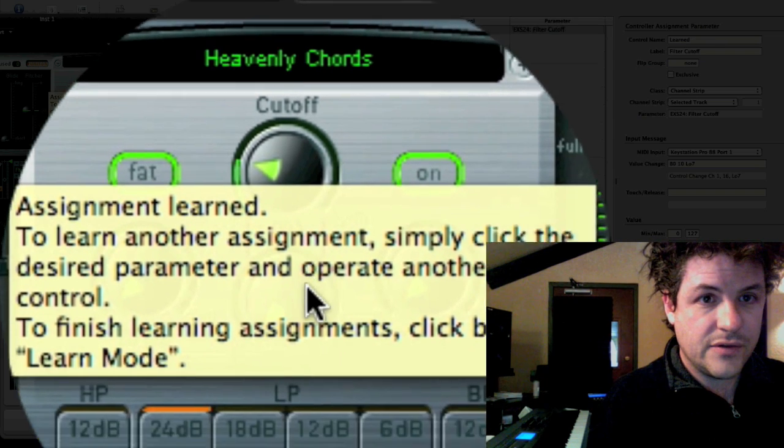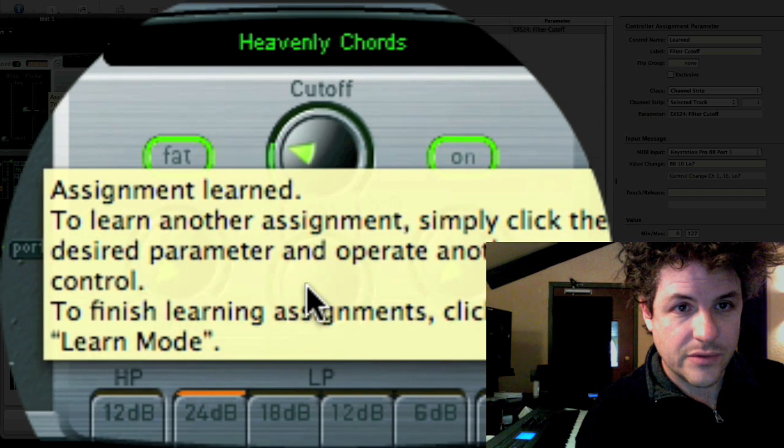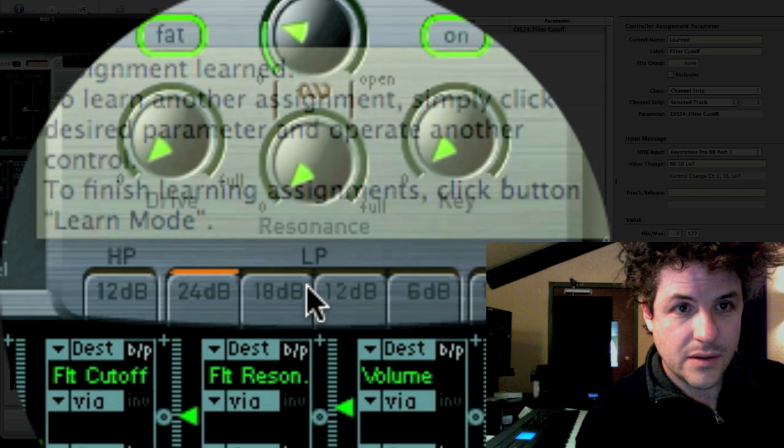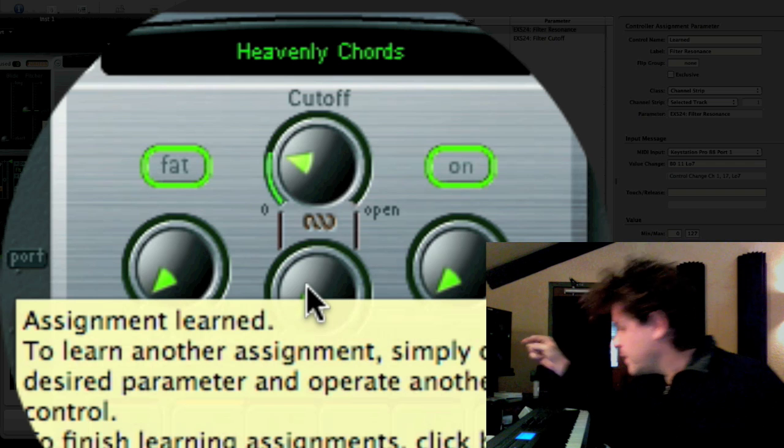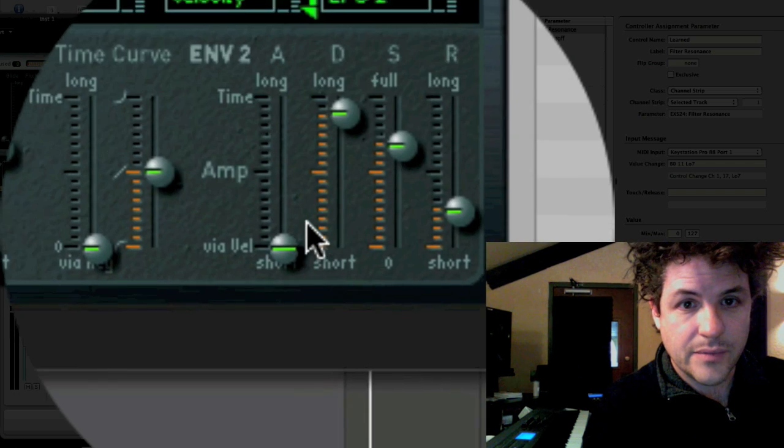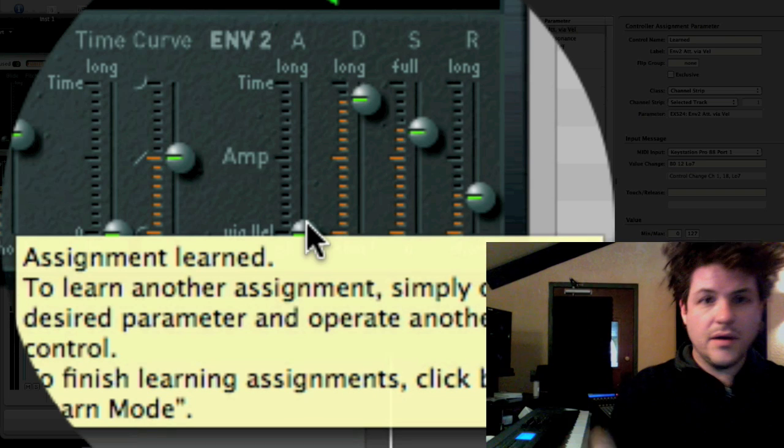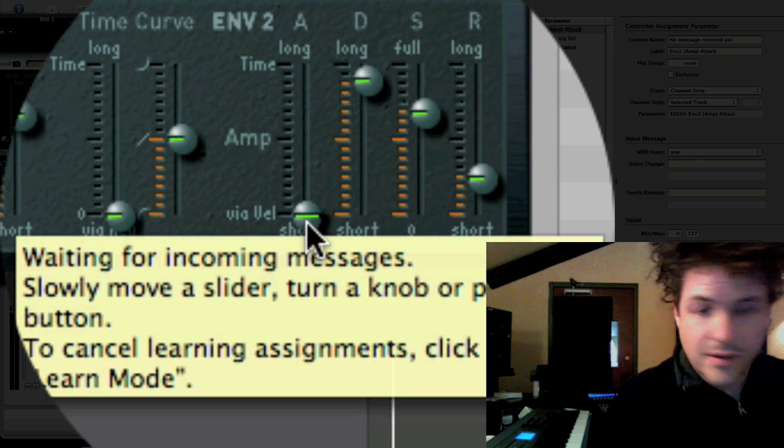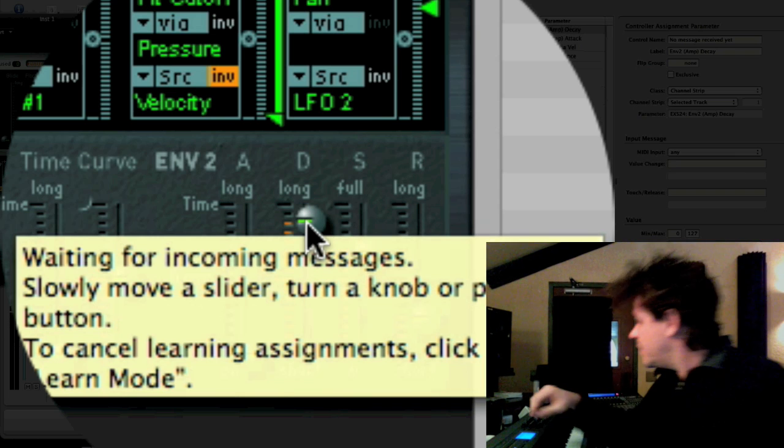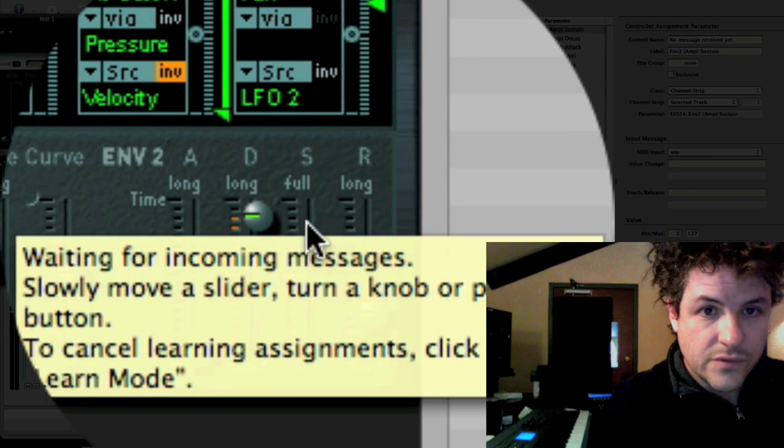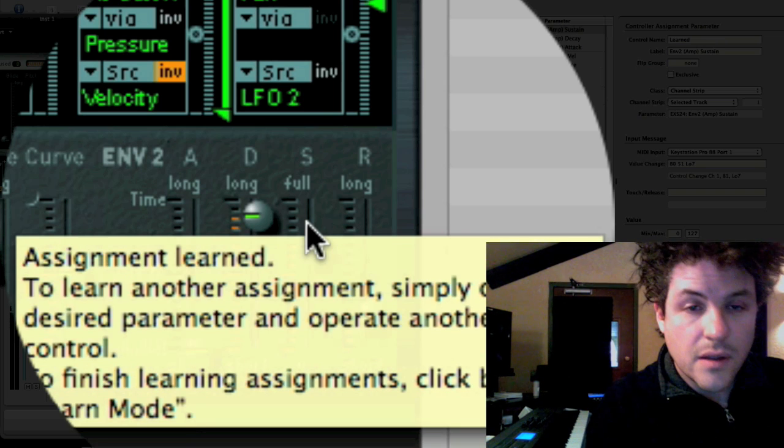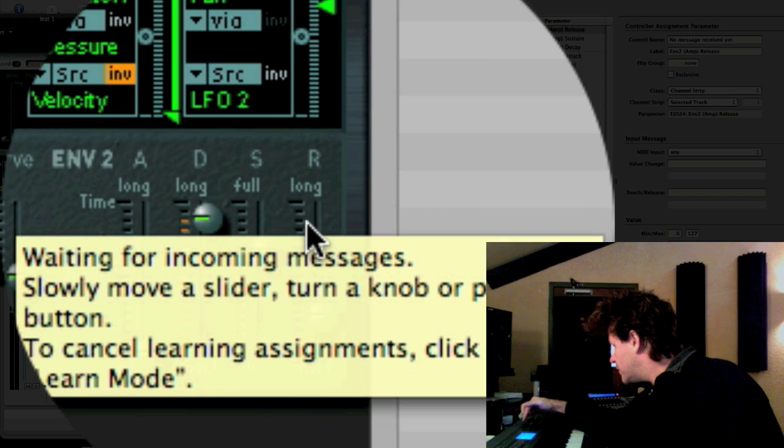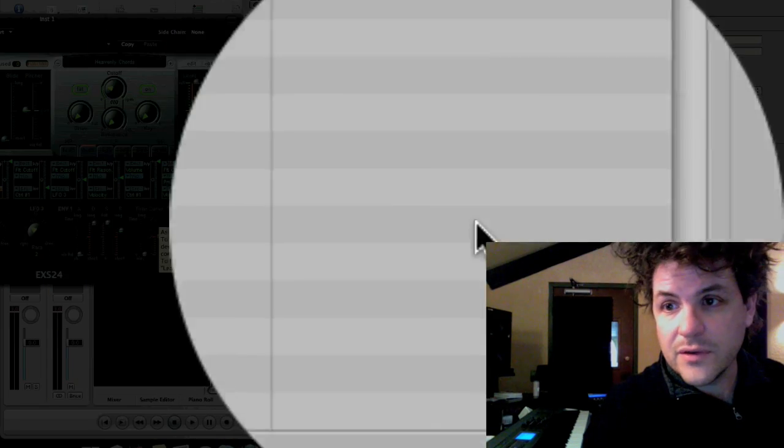I tap cutoff. I turn a knob. Now I'm going to go down to, I've got to wait for the little assignment learn thing to go away, because that little yellow window is really annoying. There we go. Resonance. Turn a knob. And then I'm going to do all the aspects of attack, decay, sustain, and release.